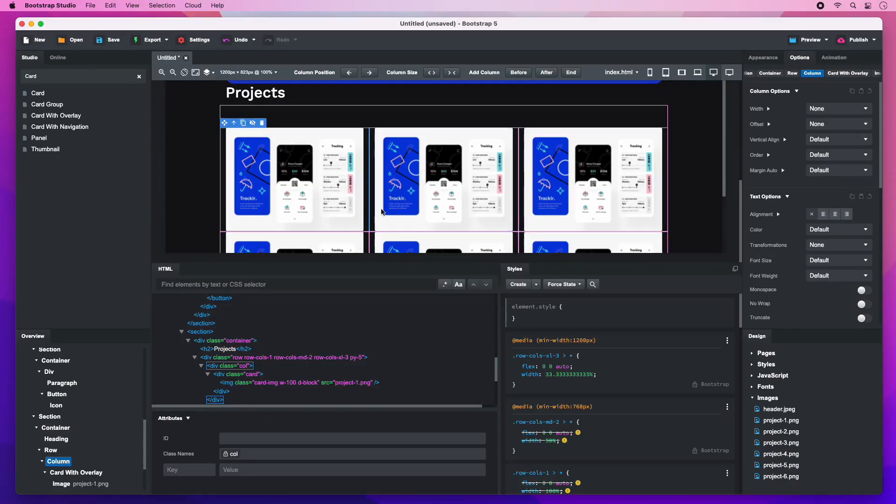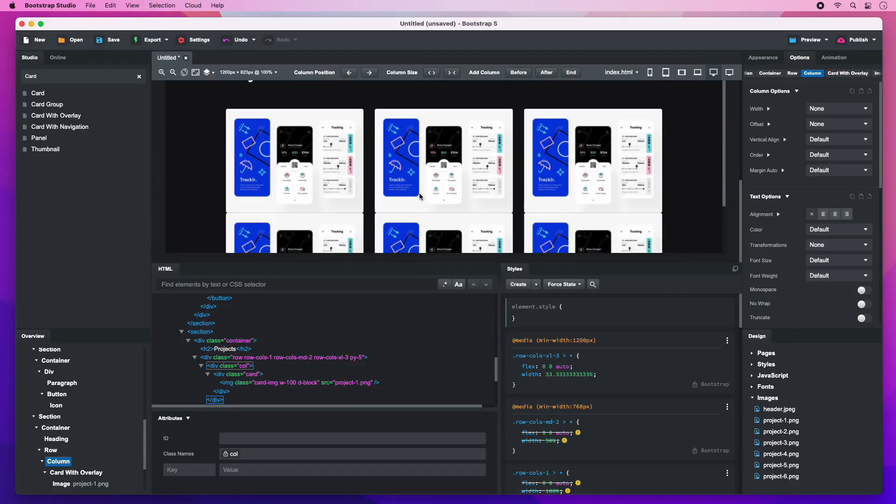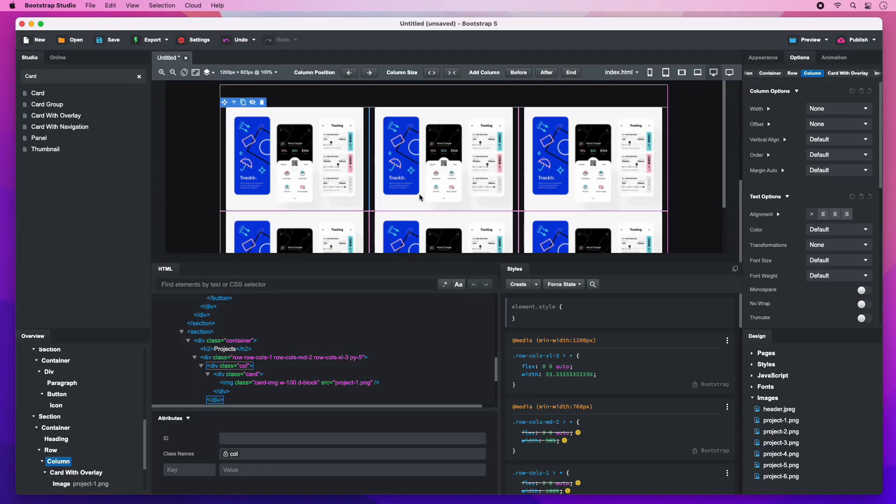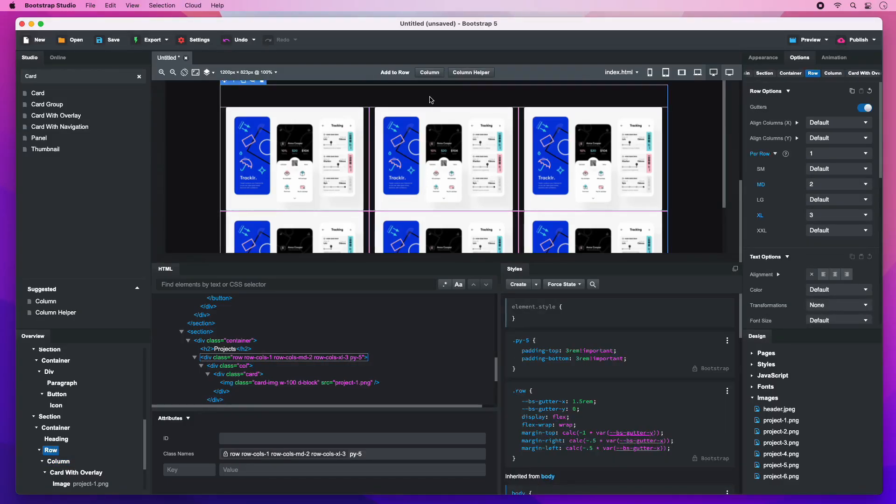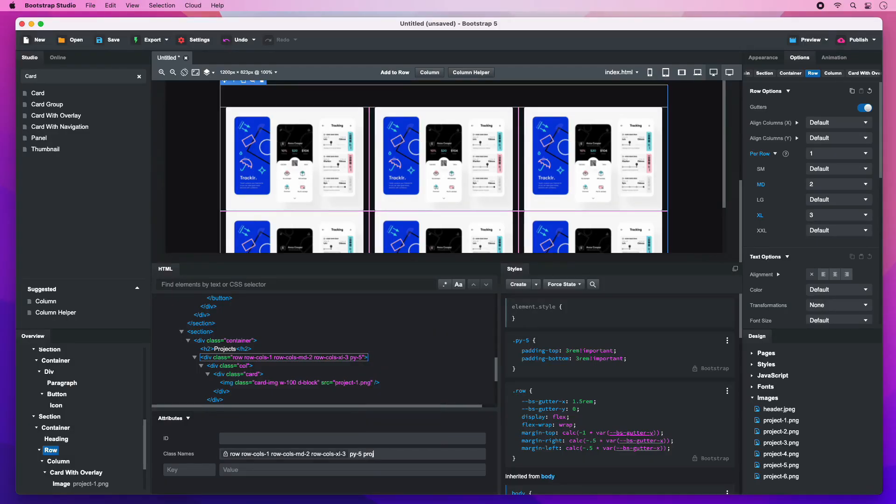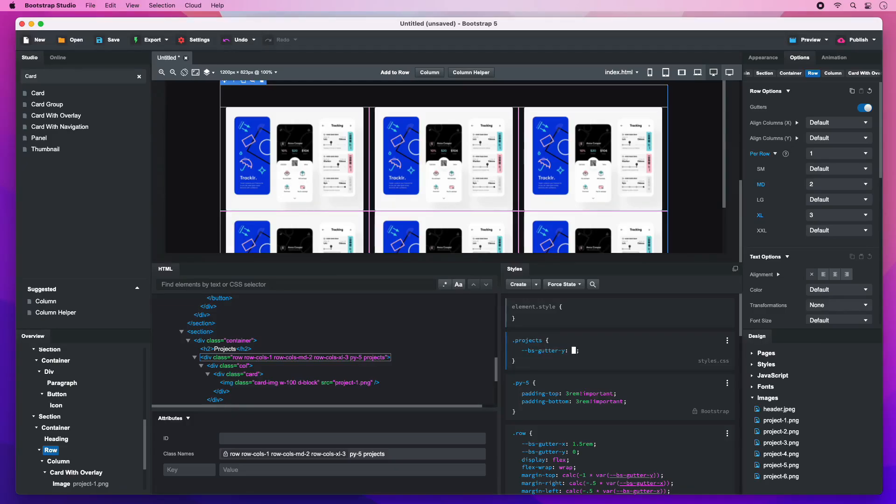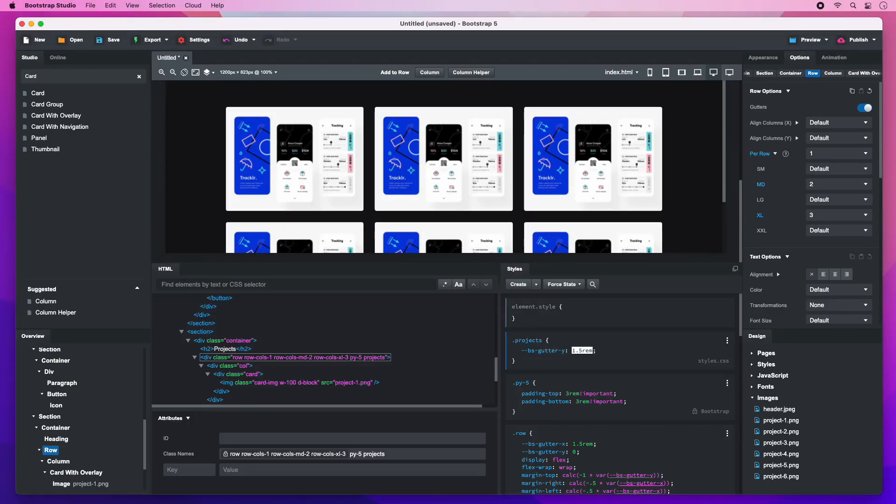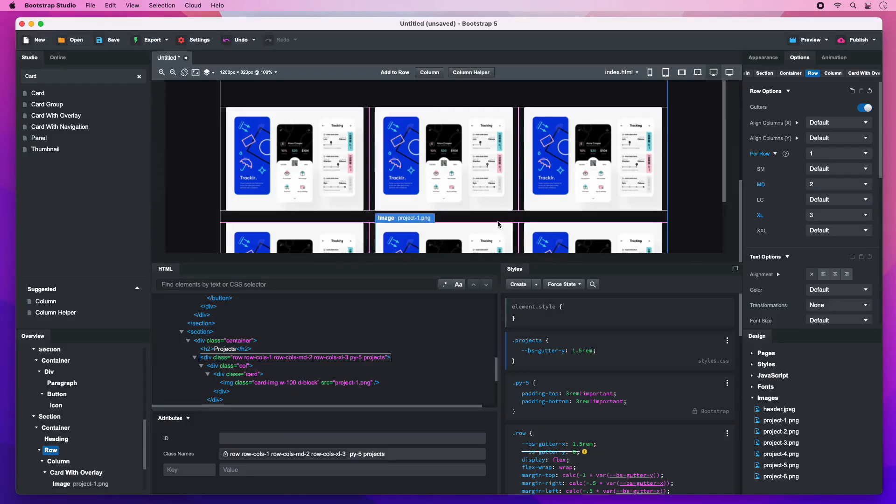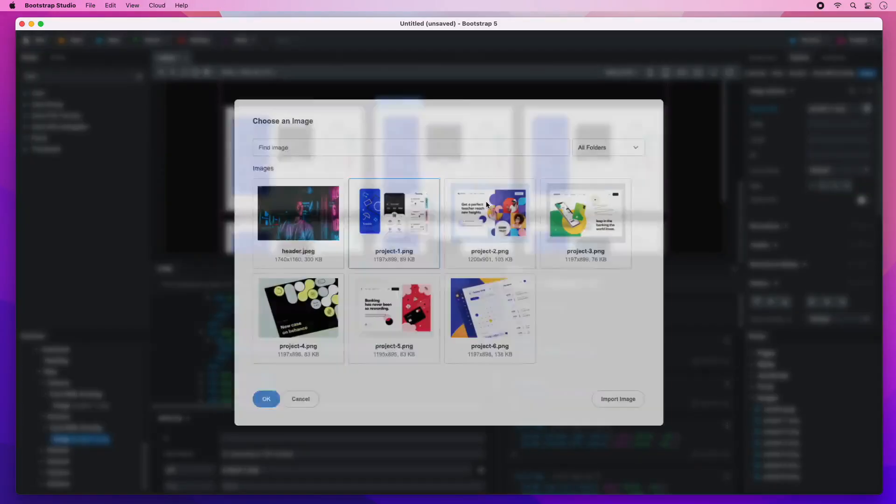To give the cards vertical offsets, we will override a bootstrap CSS variable. To do this, select the row, give it a unique class name and create a CSS block. Then, just give a value to the gutter Y custom property. All that's left is to change the project images.